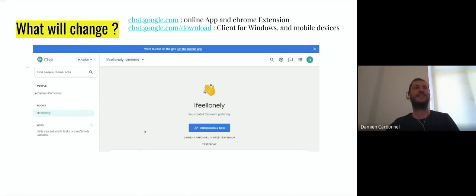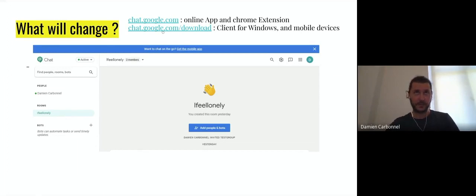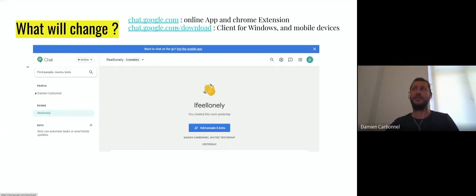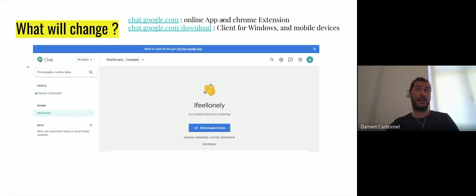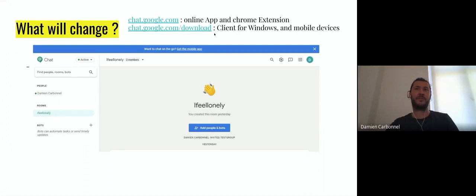Just as a reminder for those who didn't make it yet, you can find Google Chat at this address, the online app and Chrome extension. You can also download the app for your mobile devices or for your Windows computer. Just take care, the Windows client is called Hangouts Chat. Thank you Google for the confusion, but it's just Google Chat.